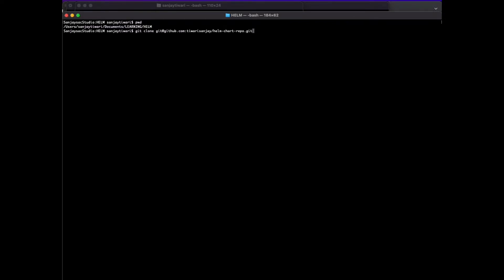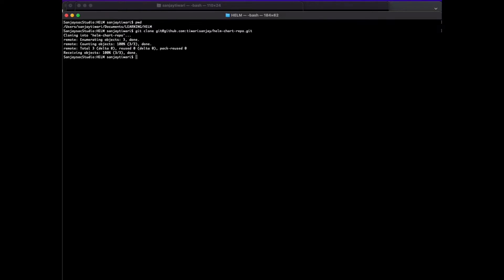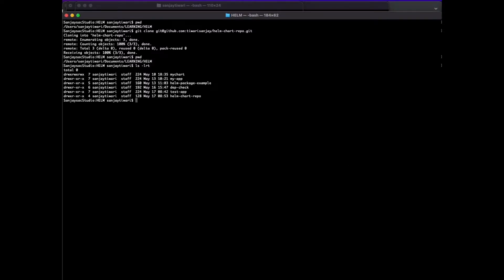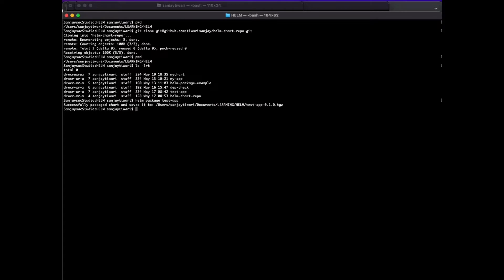I am in the Helm directory. Let's clone our Helm chart repo.